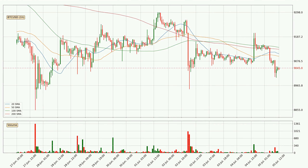Looking at the hourly simple moving averages for this time interval, the current price is below all of the simple moving averages, which looks bearish and you should keep an eye on the closest SMA. The 50 SMA will play as resistance, or the price will break above it — the current level is around 9,099. Important to note is that the price is currently below the 200 SMA, which can play as a strong resistance.